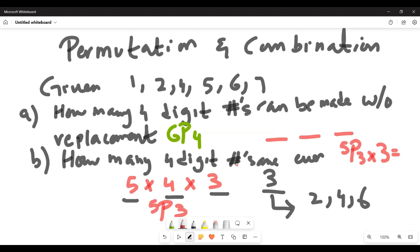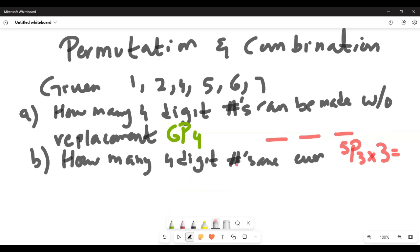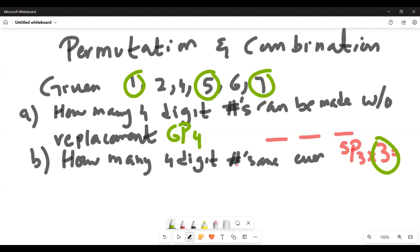That gives 180. So there are 180 four-digit even numbers. The same answer applies for odd numbers — there are also 180 odd four-digit numbers, because there are three odd contenders (1, 5, 7) for the last spot, giving the same calculation: 5P3 × 3.